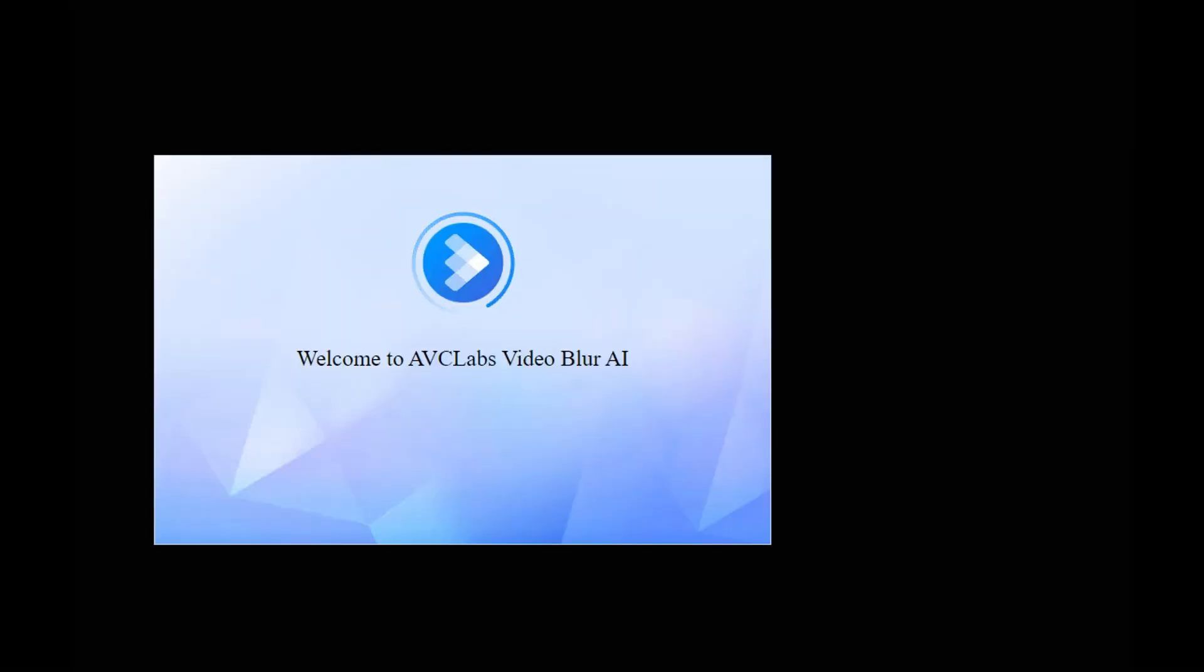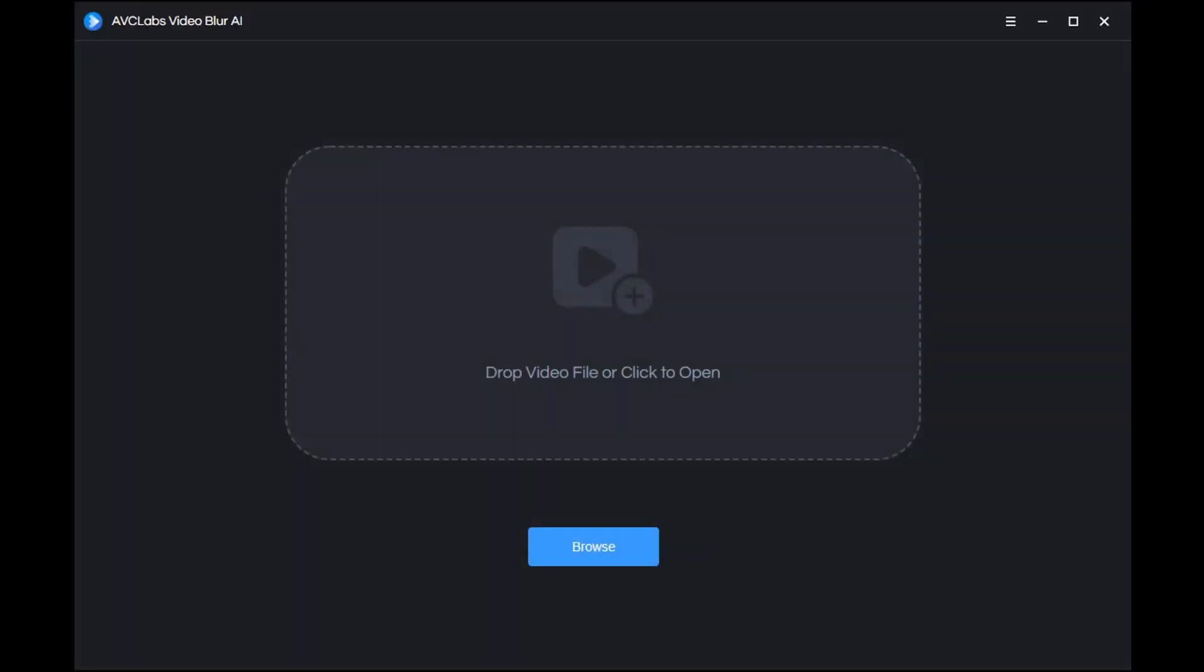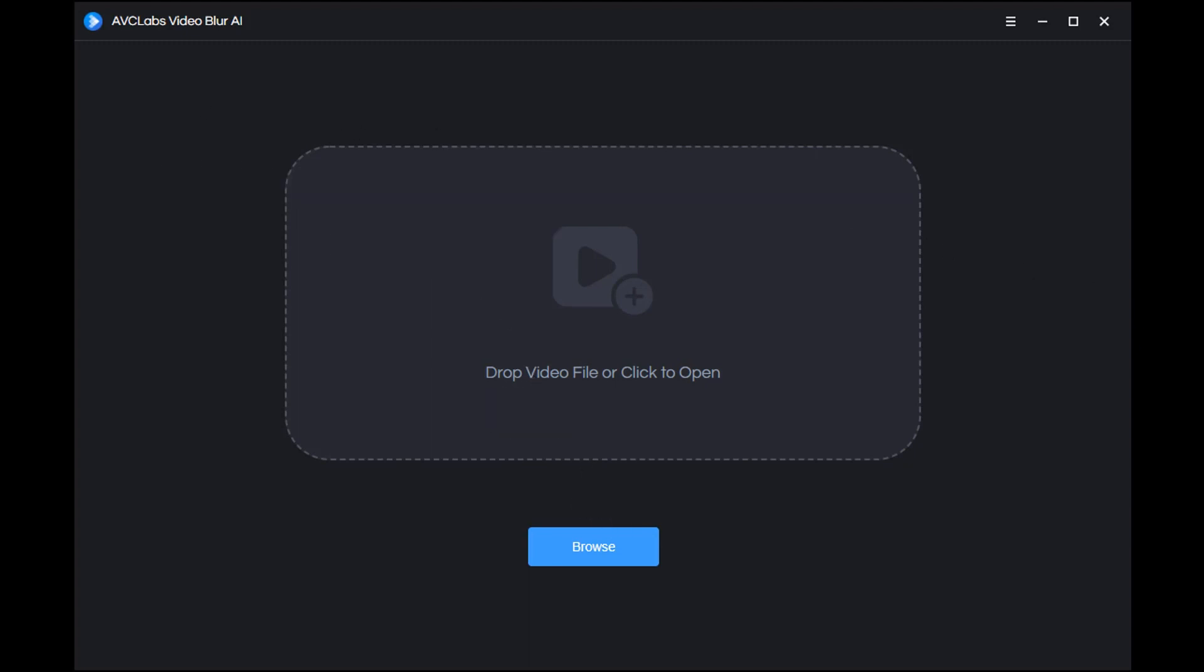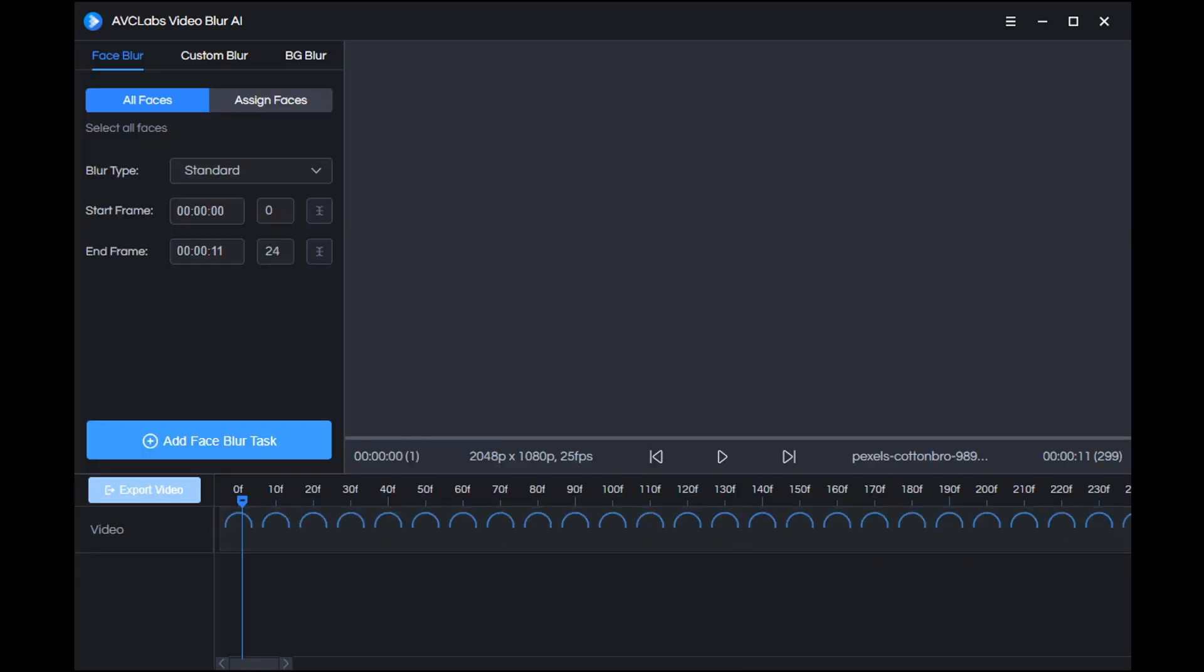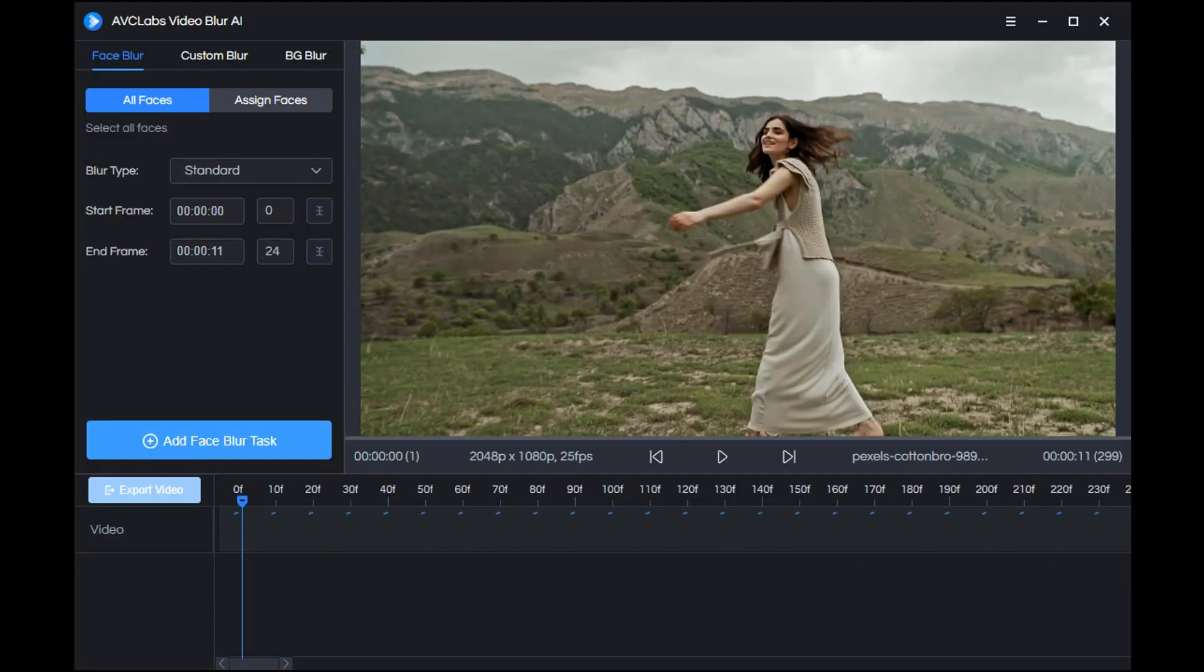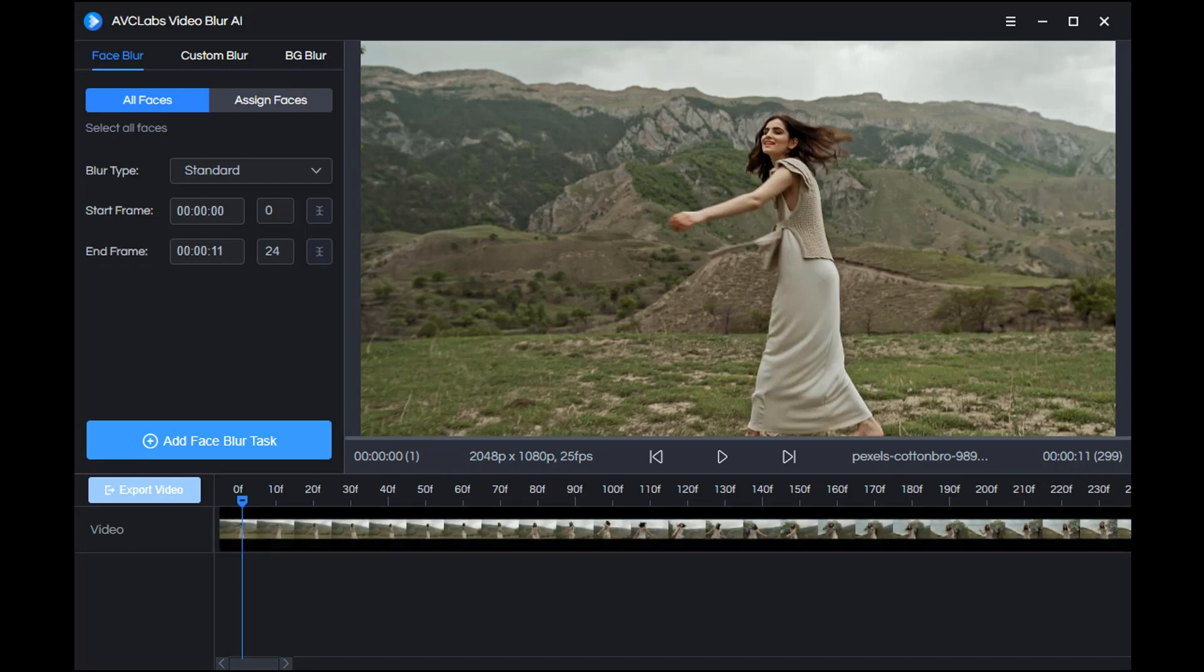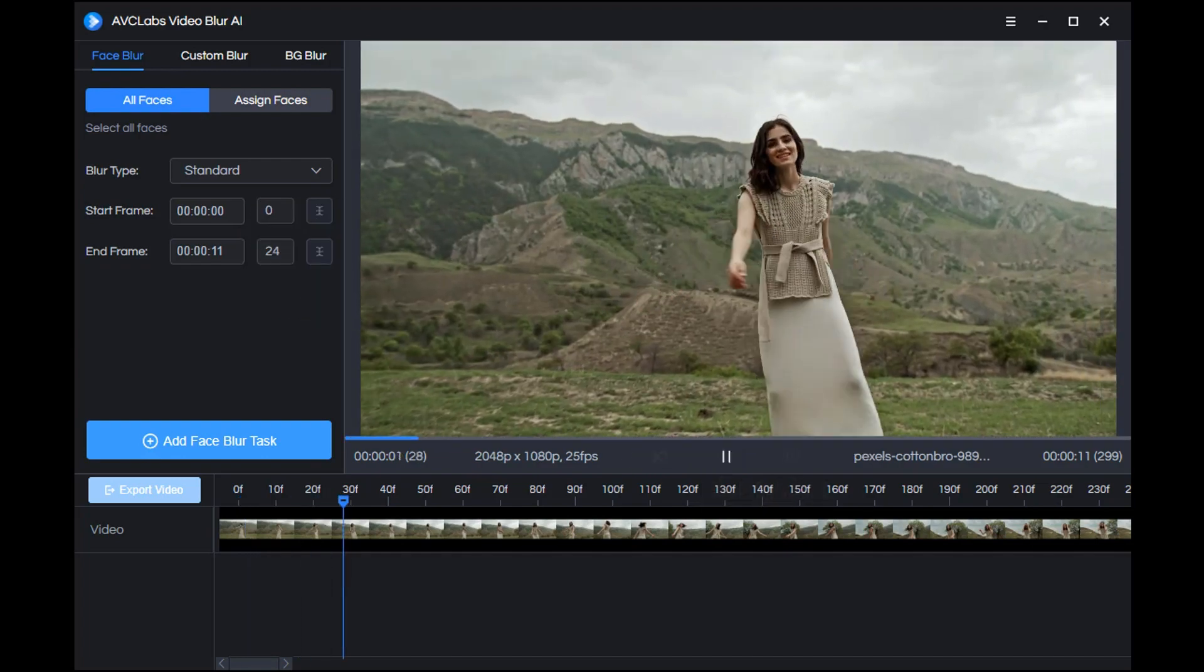First, launch the program. Then we can click here or drag the file here to upload it into the program. Now just click here to preview the original video.